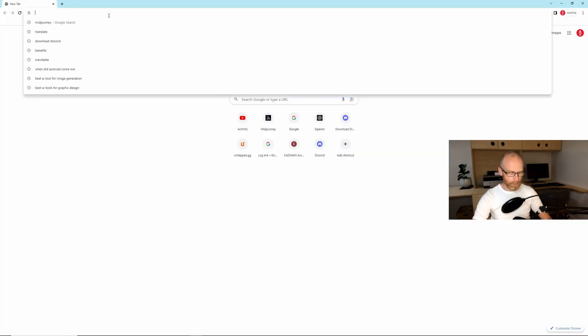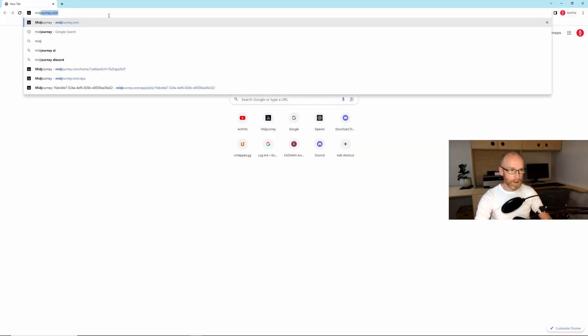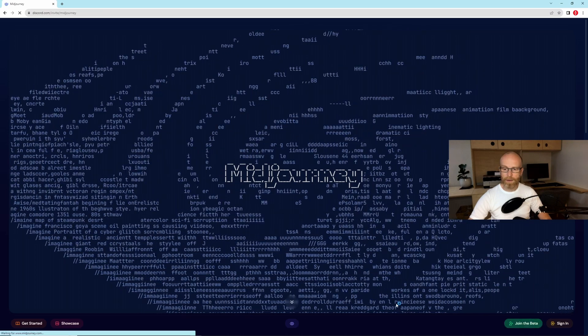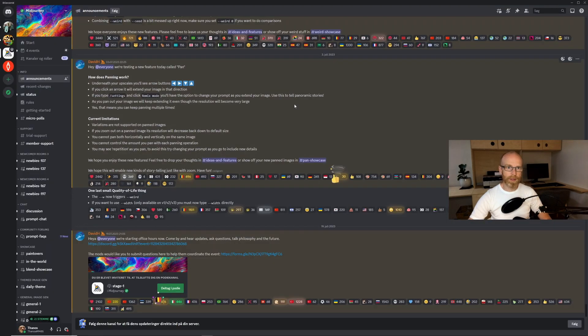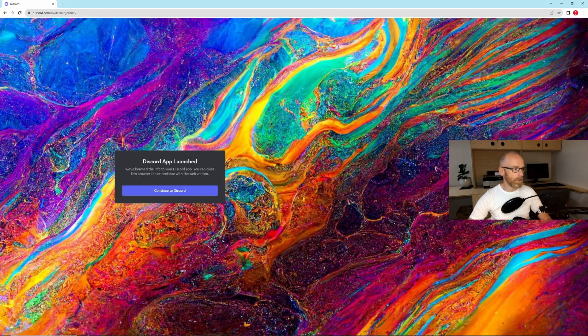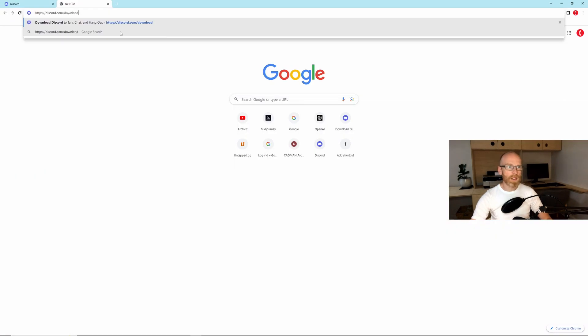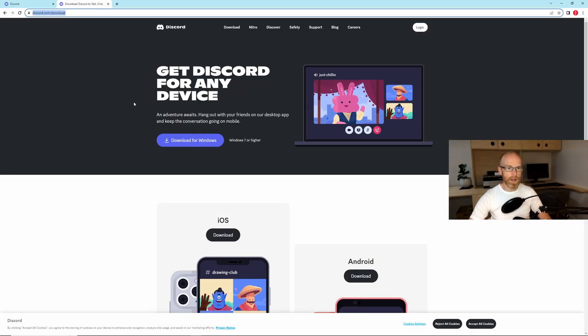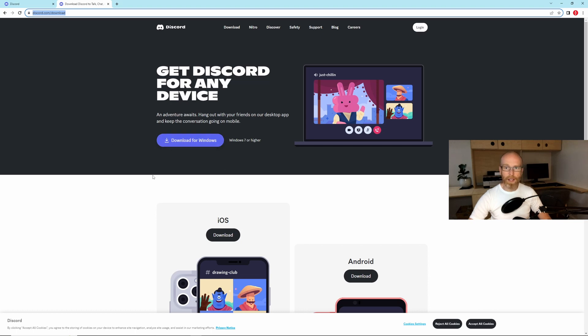Okay so the first thing we want to do is to open a browser, go to midjourney.com and then you just click join the beta down here and you will be transported to a discord server. If you don't have discord installed you can just go to this address discord.com/download and just download for Windows. You will have to make an account. You will just need an email for that.